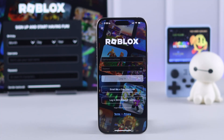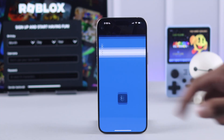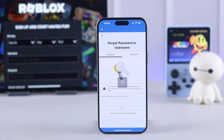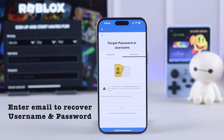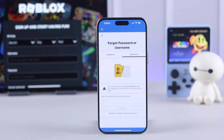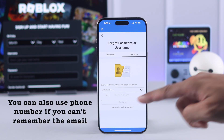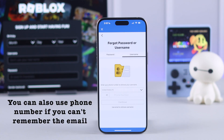First of all, we need to tap on forgot password or username from the login page. Now choose your password or username, then enter your email address to retrieve that. But if you have also forgot your email, then you need to use your phone number to retrieve your password or username.